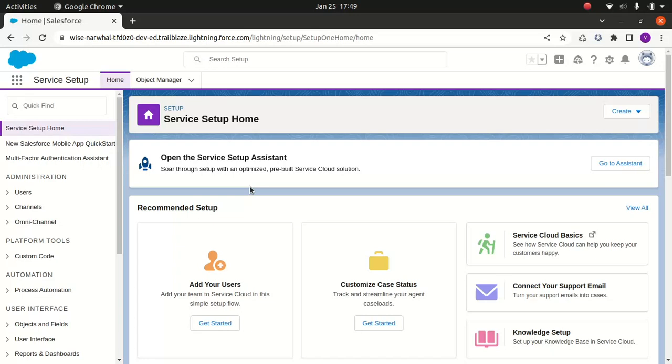Now you must be wondering what exactly is Salesforce Knowledge and why I'm talking about it. The reason I wanted to talk about it at this stage is that in the future you might be building a site where we can expose the Salesforce Knowledge, so I thought it's better to do it at this stage.